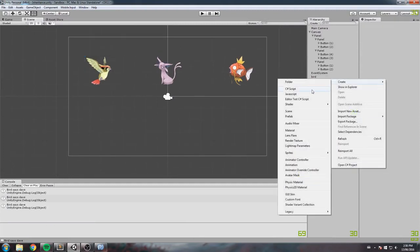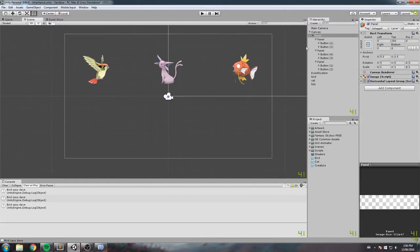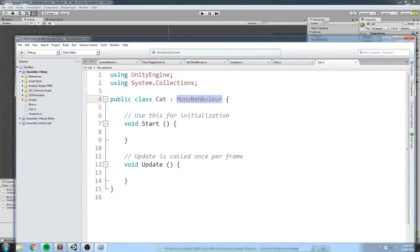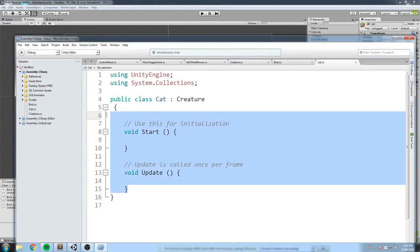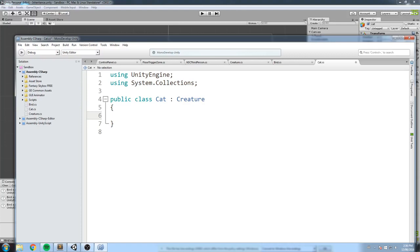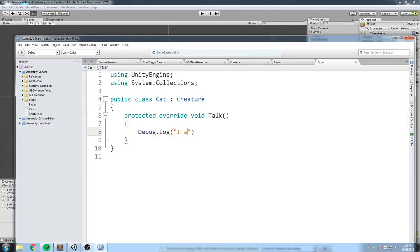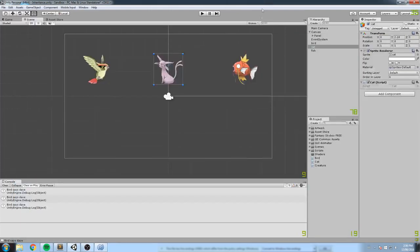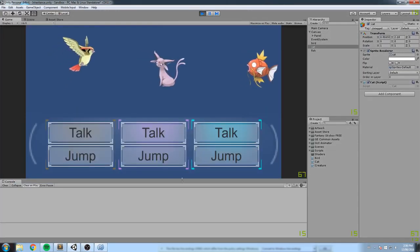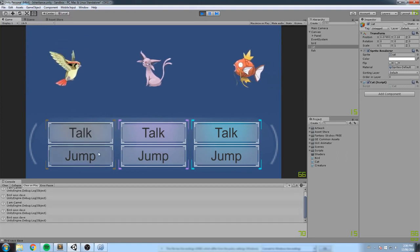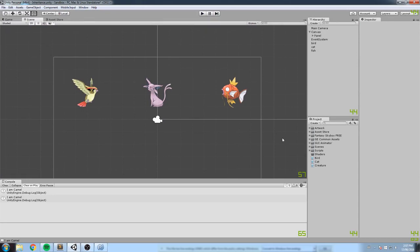For the cat, we remove the Creature script and add the Cat script. Cat inherits from Creature and only overrides the talk function, which says 'I am Camel'. Back in the game, the cat still moves left to right, can still jump, but when it talks it says 'I am Camel' — we only changed what needed to be different.